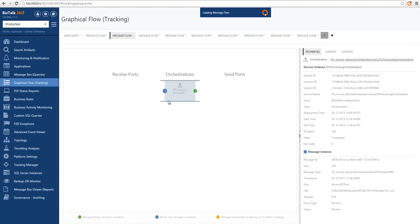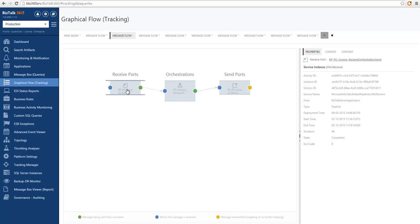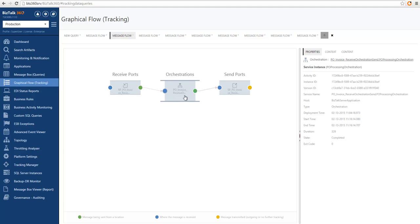If I click on any of these points it will expand to find the tracking information related to it. After expanding we can see the end-to-end life of the message inside the system. It started on a receive port which executed an XML receive pipeline, the message was then published to the message box which activated an orchestration, the orchestration executed and sent a message out, and finally BizTalk sent the message out of the system through the send port.